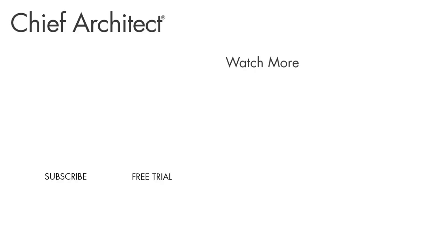That wraps up this video on schedules. To learn more, please see the built-in help file as well as our other videos. Thanks for watching.